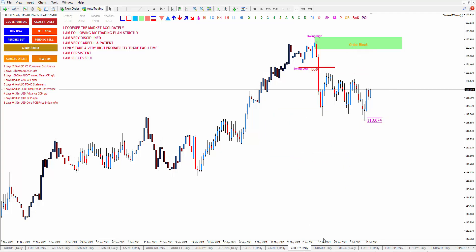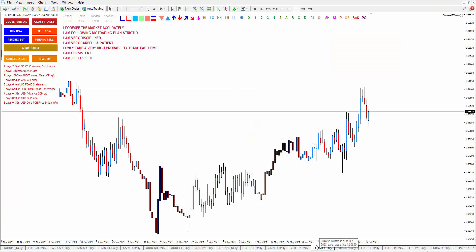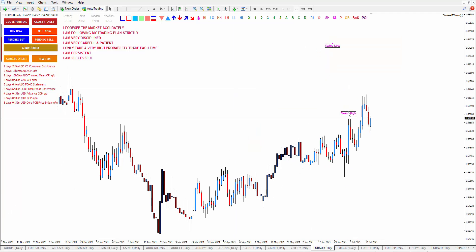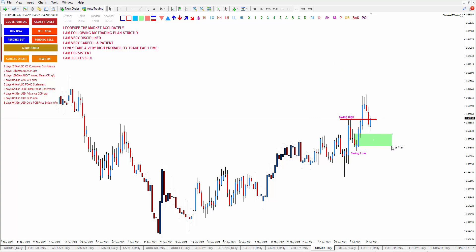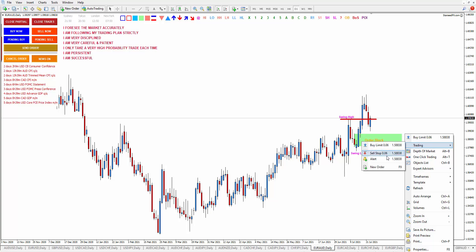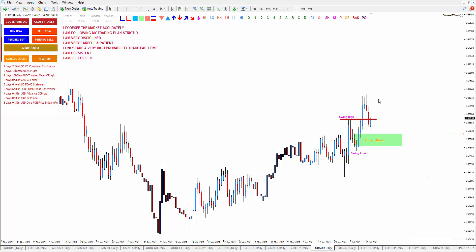Now let's go to EUR/AUD — it is in an uptrend. This is swing high, this is a swing low, and here is the break of structure, and this is the order block — the last bearish candle before the breakout happened. You can put your alert around here and you want to focus on buy for this pair. Your take profit target is around here.